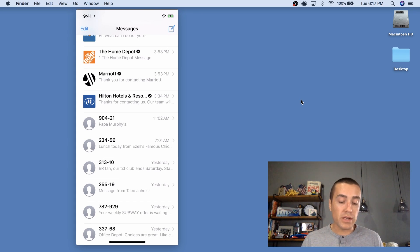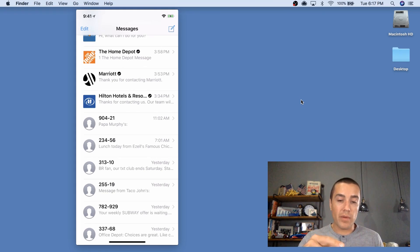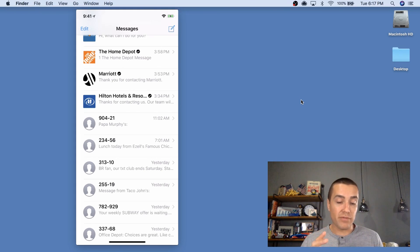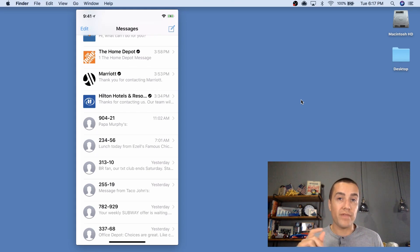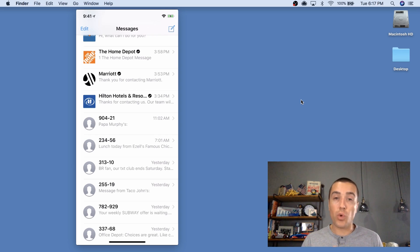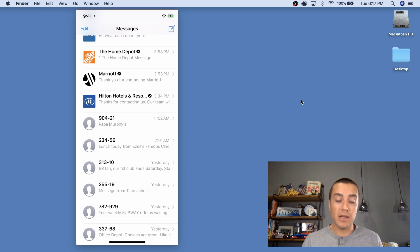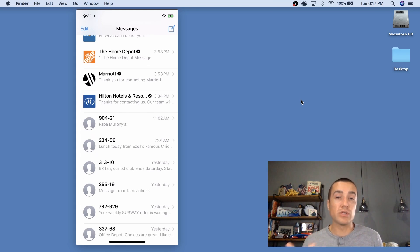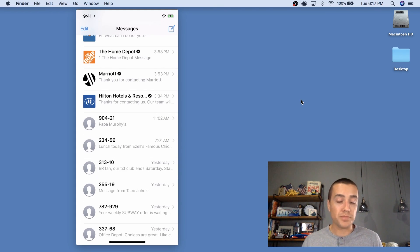So I'm going to click on Papa Murphy's here. First off, you can see just even from the messaging feed, there's big differences. Number one is it comes from a short code if it's a text message. So Papa Murphy's is coming from the short code, 90421, where Hilton, there's no short code there. It's just coming from Hilton Hotels and Resorts. So that's a big difference right there.